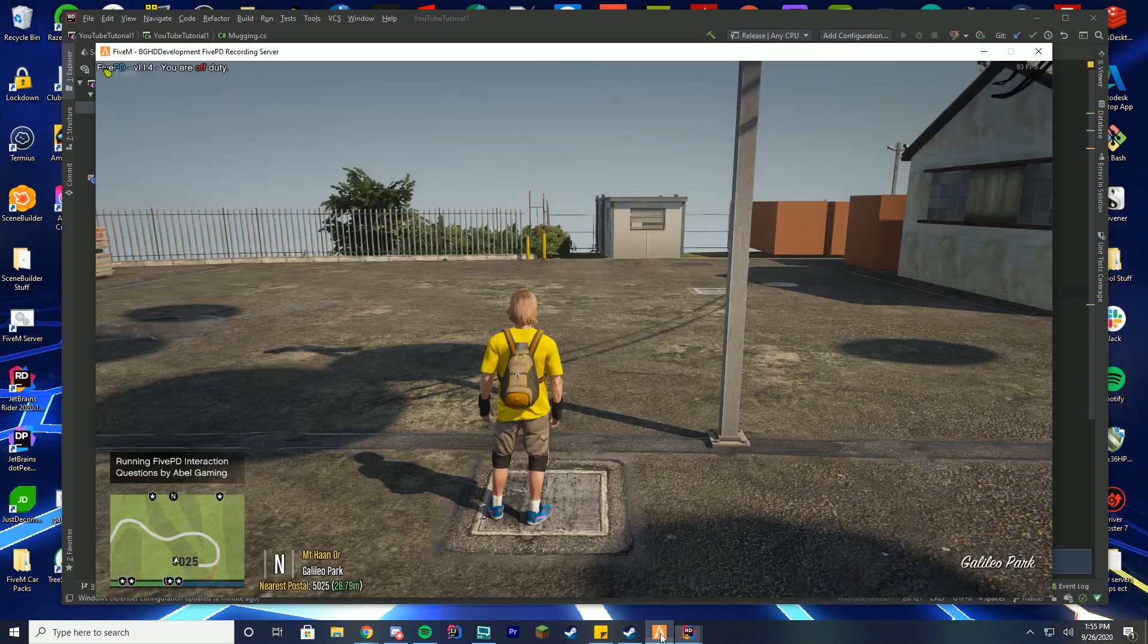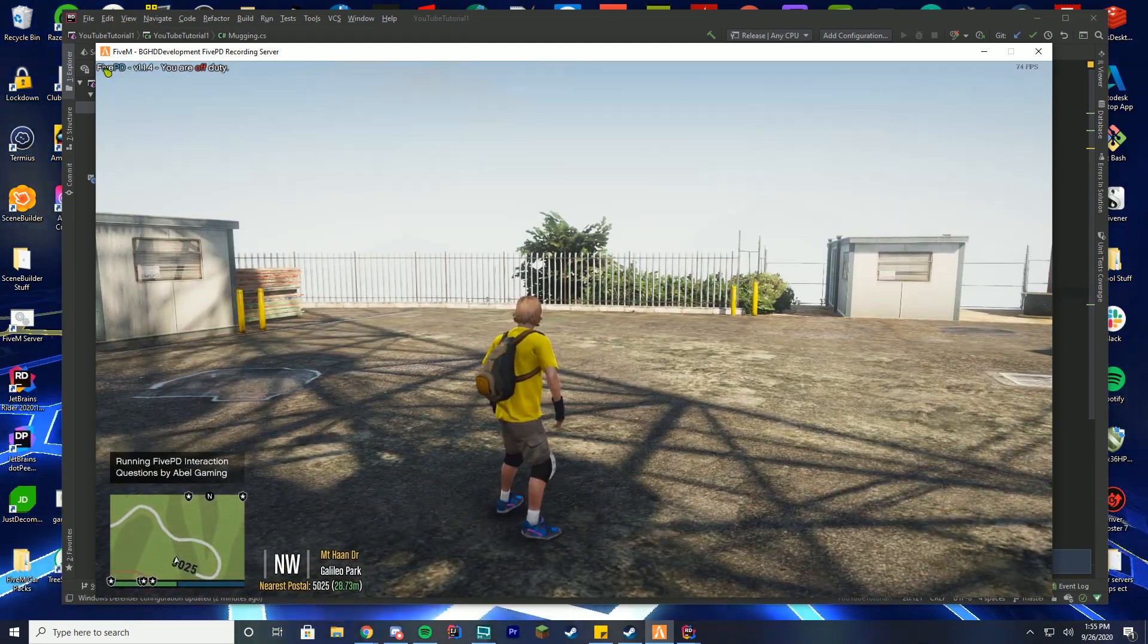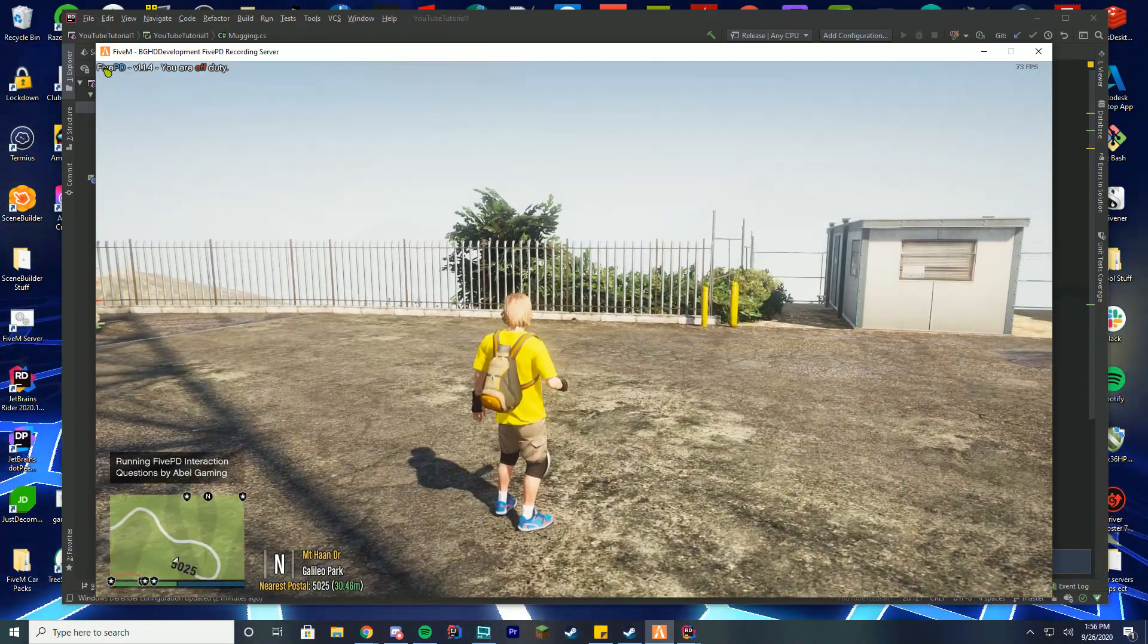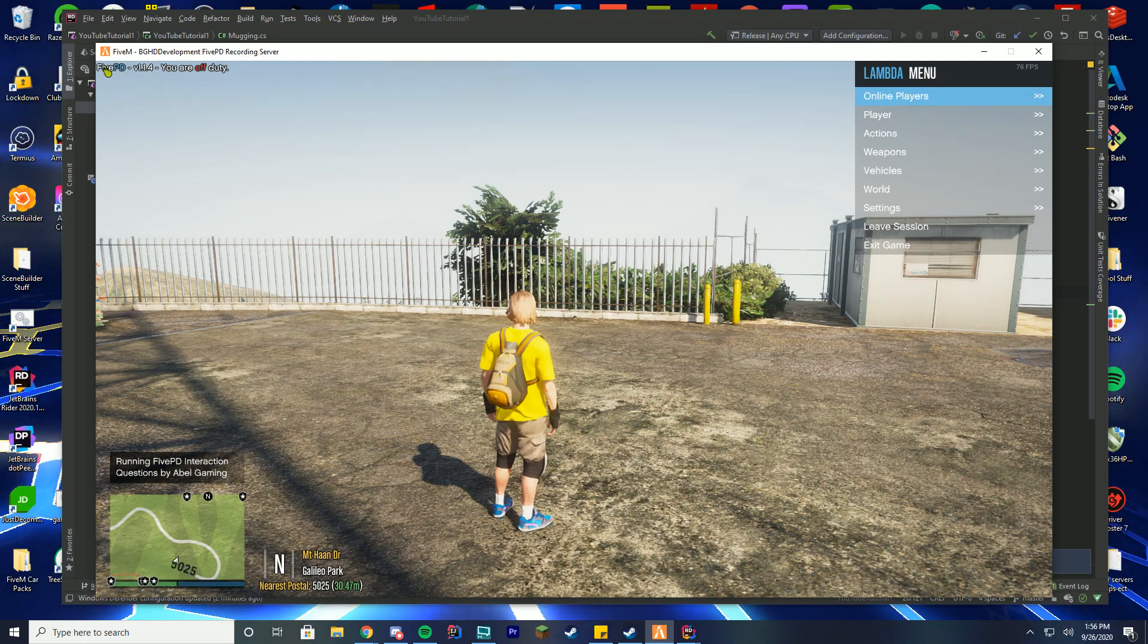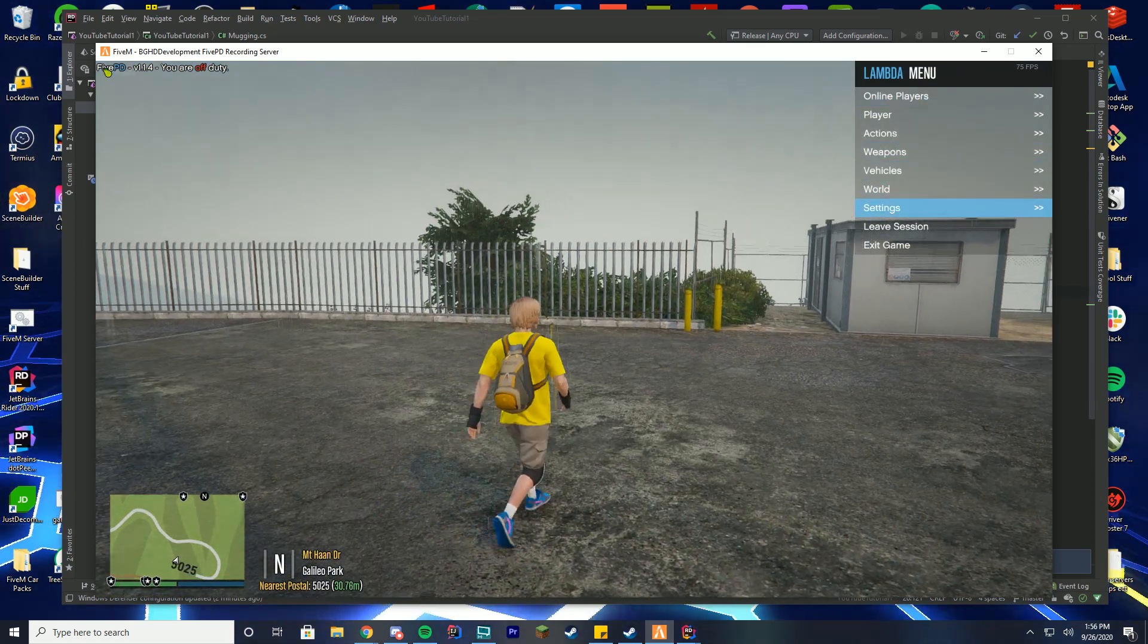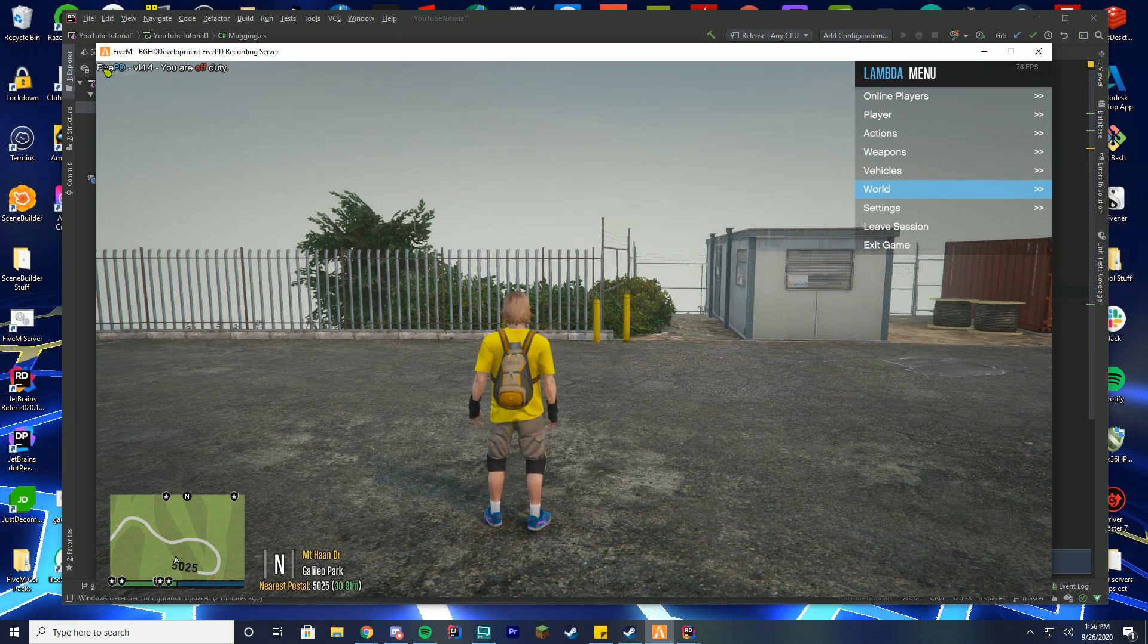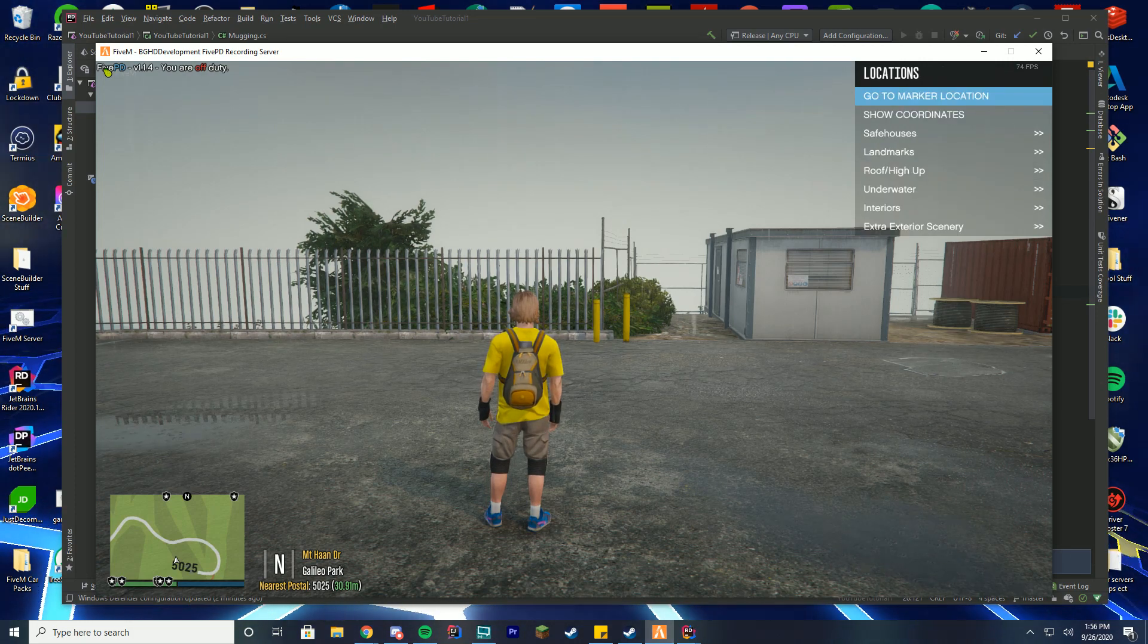So the first thing we're going to have to actually do is jump into FiveM or 5PD. Well you want 5PD on the server, but we're going to hop into FiveM and inside of here what we're going to do is we're going to open up our Lambo menu or Simple Trainer menu or one of those, because that's what we're going to use to get our coordinates. In this case most people use V menu as well. I know it has like a permanent coordinate thing. That is actually a really good thing to have.